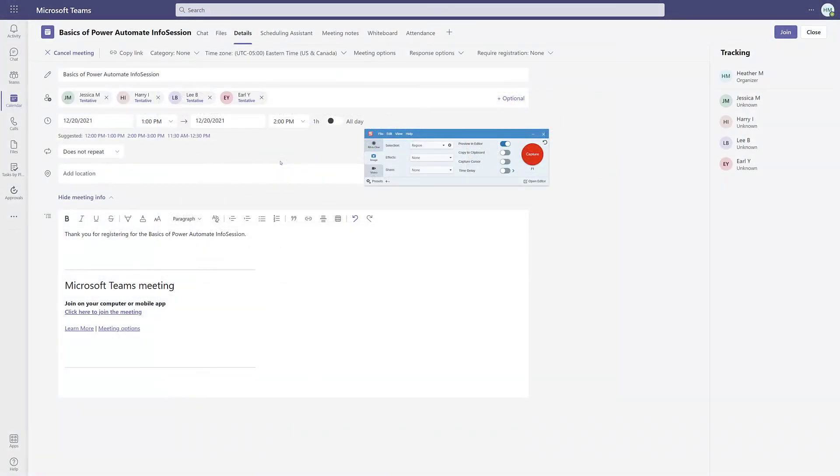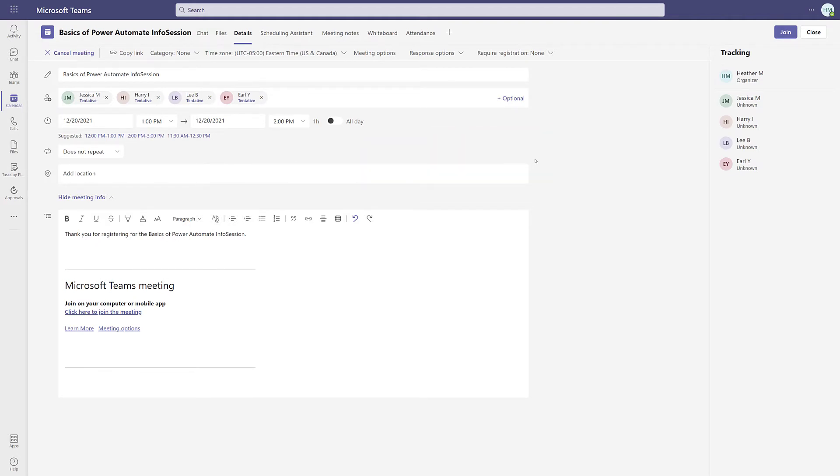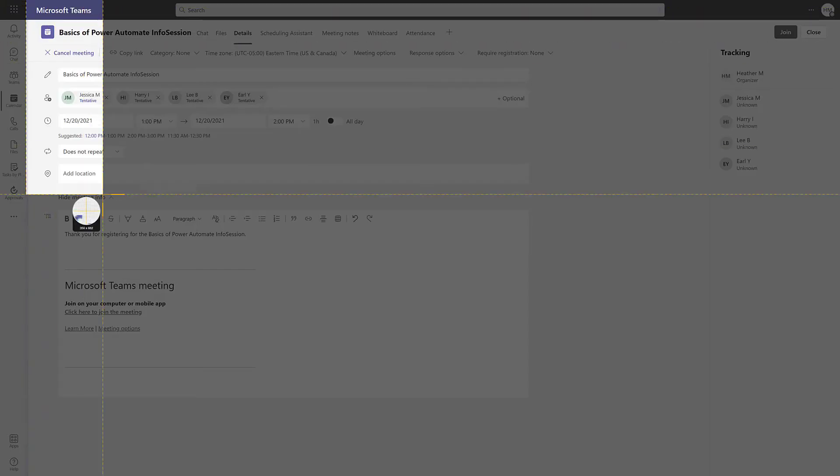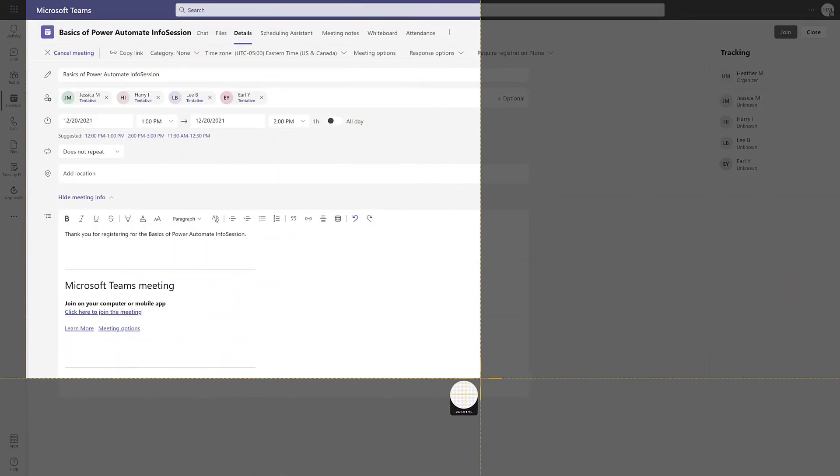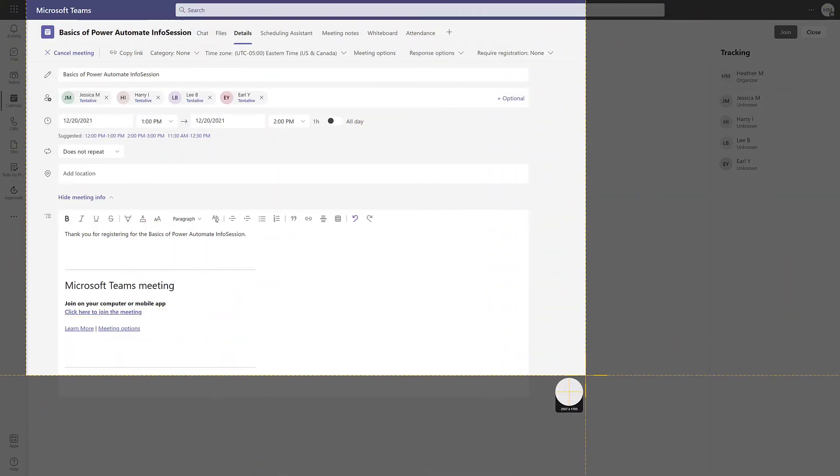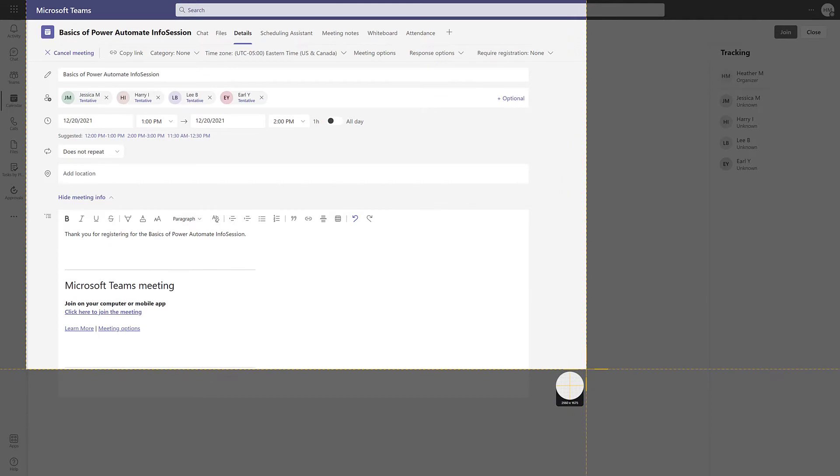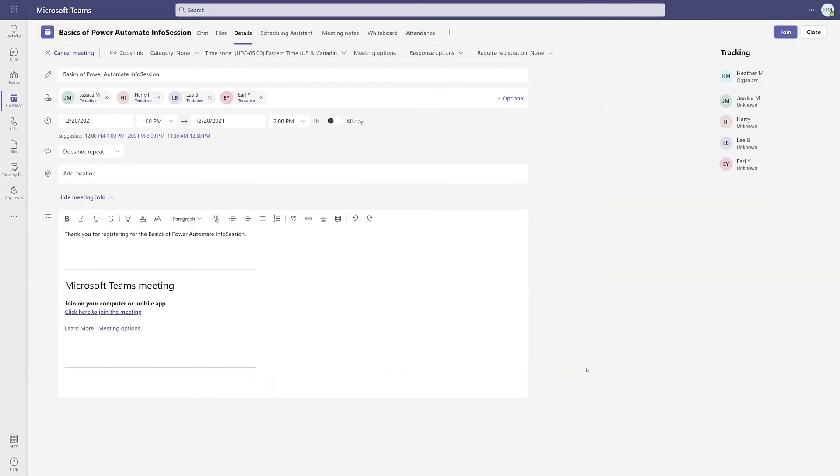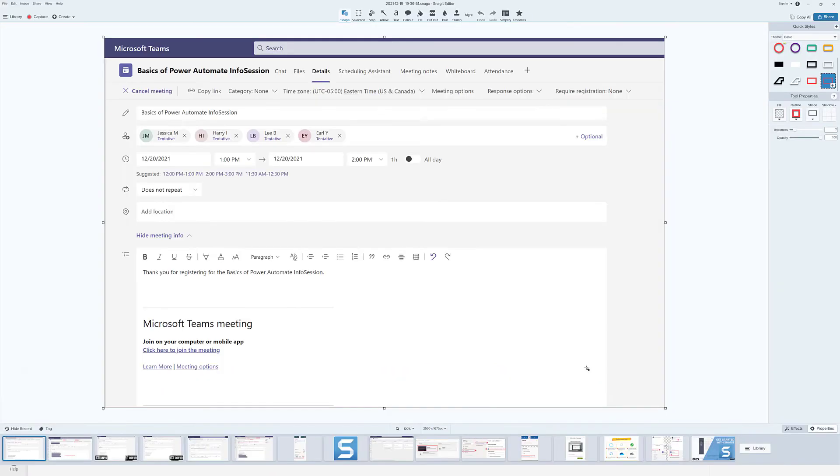Now, let's take a look at my favorite part of Snagit, and that is capturing images and editing them. I have the capture tool open, and I'm going to take a screenshot of this Teams meeting to include in a student handout that I am creating for an upcoming class. The Snagit editor automatically opens when you take your screenshot.